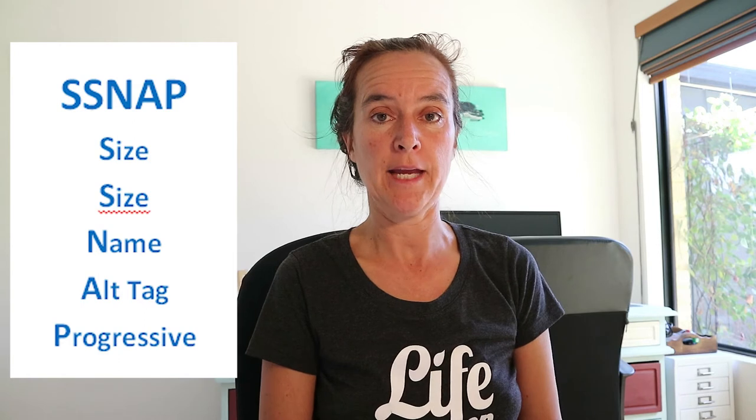And always use that techslides.com tool to test whether images that you're about to upload are progressive or not. That works no matter what system you're using. Okay, so let's upload that image to WordPress and we'll have a look at the final step, which is the A part of SNAP, which is adding in the alt tag.